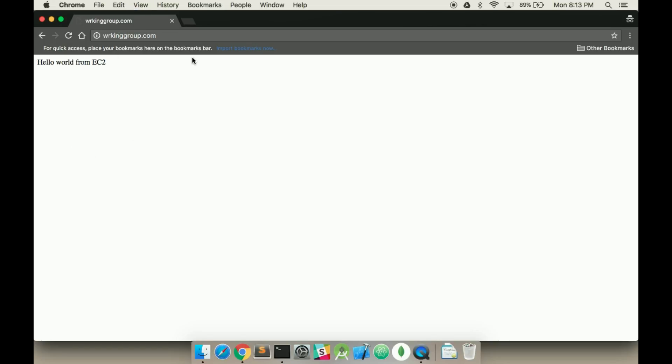And that's how to use a purchased domain from GoDaddy, or any domain really, with an EC2 instance. If you like this video please subscribe. If you have any questions please put them in the comments, please like it, please give me feedback. See you in the next video.